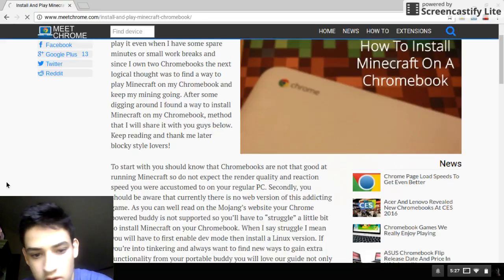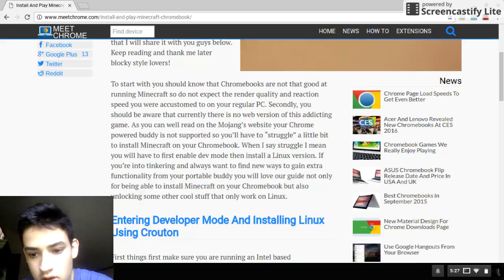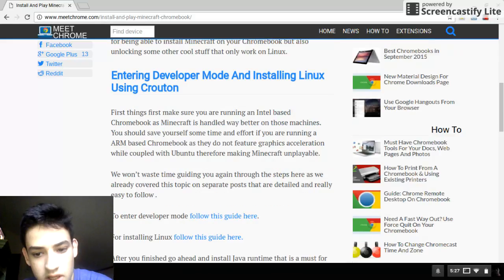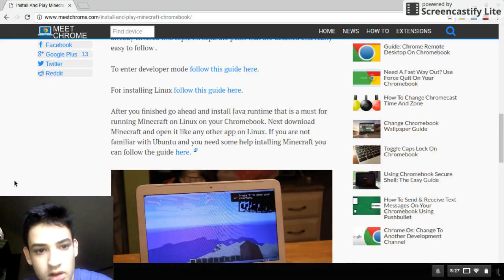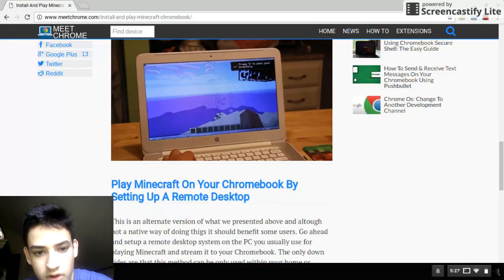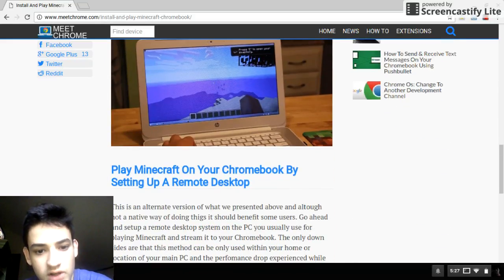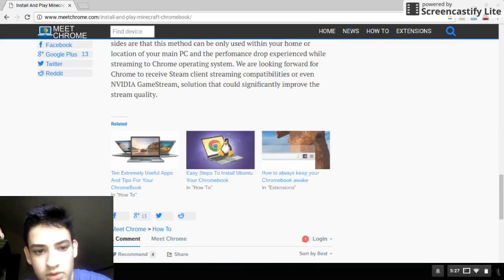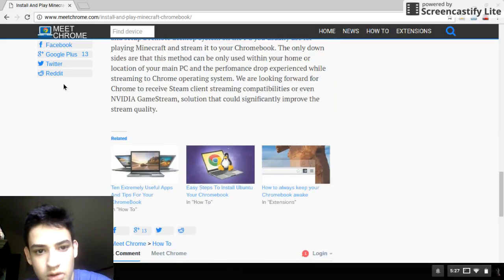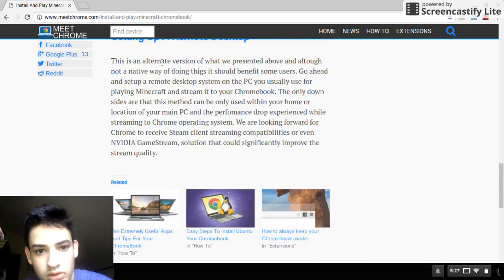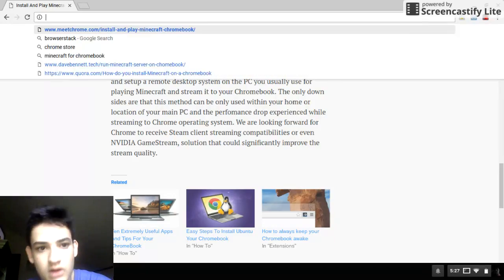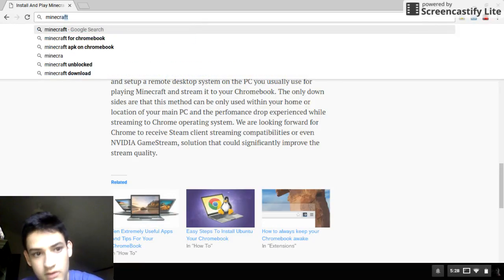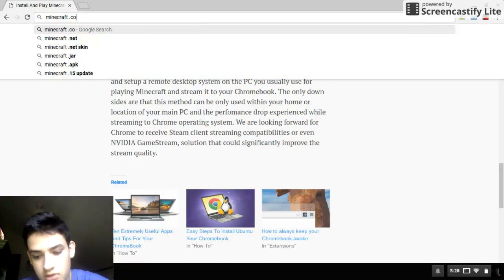Now what you're gonna do is it'll tell you how to get it. For the Chromebook, you see he's already playing on Chromebook. So what you want to do is you want to go to minecraft.com.